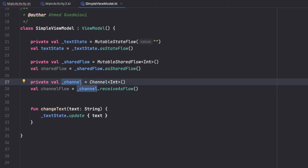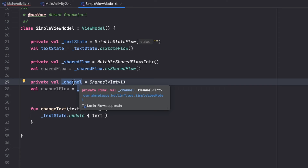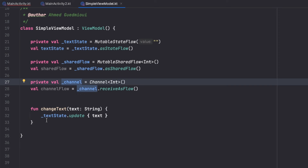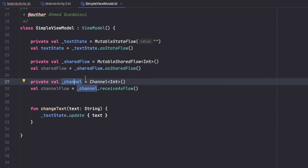We can do one emission with SharedFlow, and the same with Channel. We use them most often to show toasts, snack bars, dialogs, and navigation. For example, if our ViewModel tries logging in and authentication succeeds, we send an emission with SharedFlow to our screen telling it to navigate to the other activity or screen.